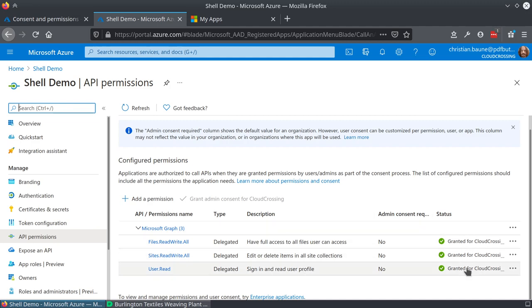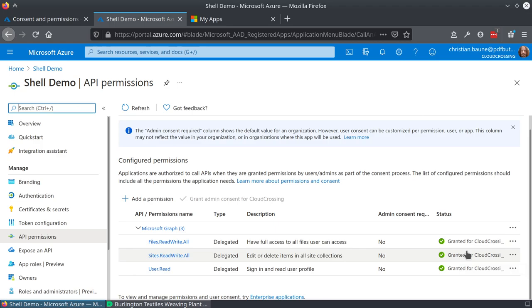We can see on the right that we have grants for Cloud Cruising. So that means the admin did grant them, and that means it will not show the popup for this.